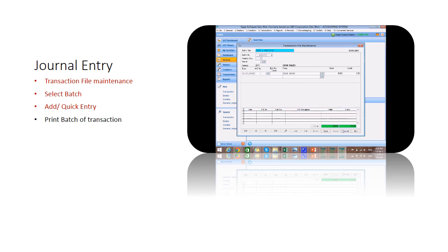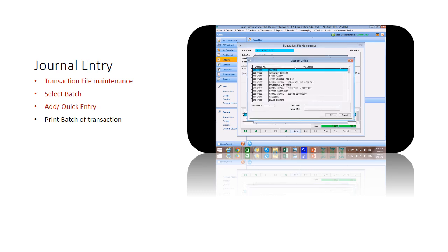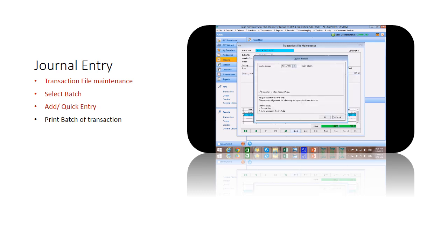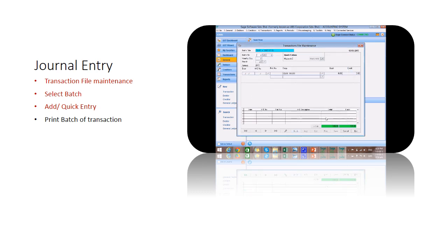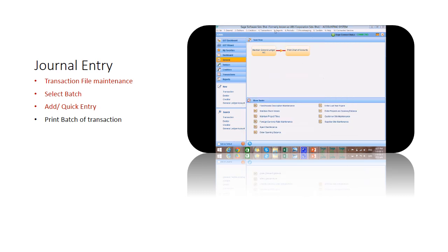Or select quick entry — you just need to make one entry at the master account, and the system will generate the other entry for you. Quick entry helps you avoid careless mistakes causing unbalanced debit and credit, and also saves your time.